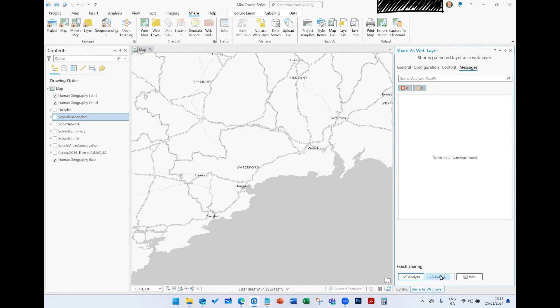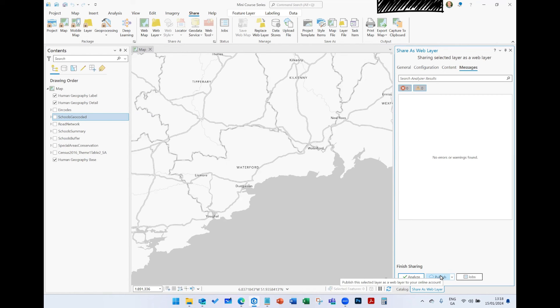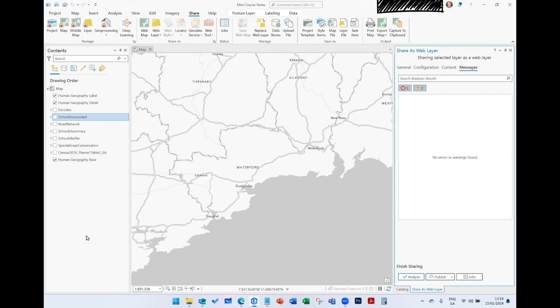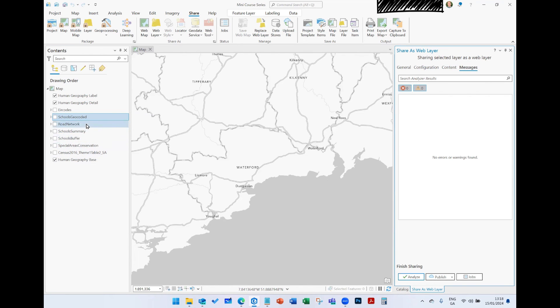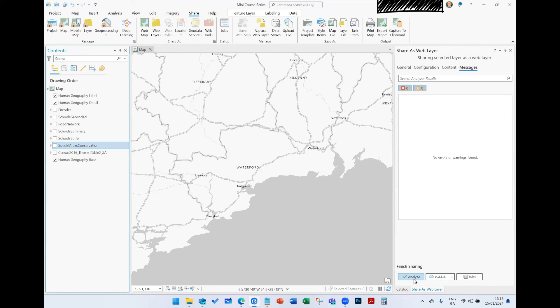The idea then is that you hit Publish. It'll spin away, publish it to your ArcGIS Online or Portal account, and away you go. But there are the three main ways you can share outputs from ArcGIS Pro: package up your project, package up your web map - so your map view, everything within your map view gets packaged up to a web map - or share out individual datasets.